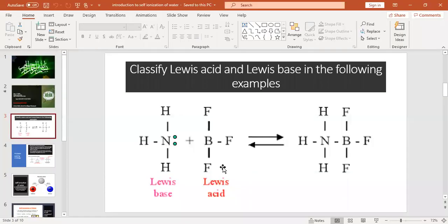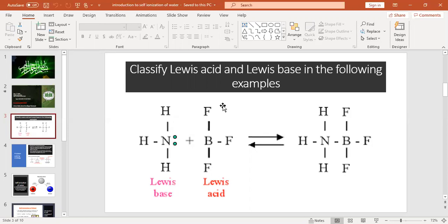Here is the example of ammonia and boron trifluoride. Classify Lewis acid and Lewis base in the following example. According to the electronic configuration of ammonia, nitrogen has a lone electron pair, and boron trifluoride does not have any electron pairs. So ammonia is the Lewis base — nitrogen can donate an electron pair to boron trifluoride — and boron trifluoride, which accepts the electron pair, is called Lewis acid.